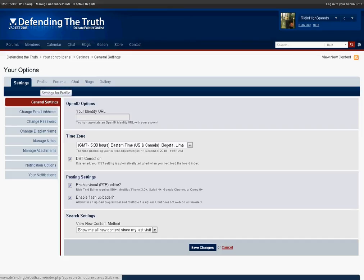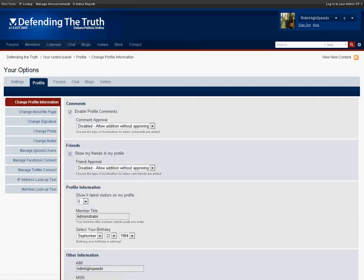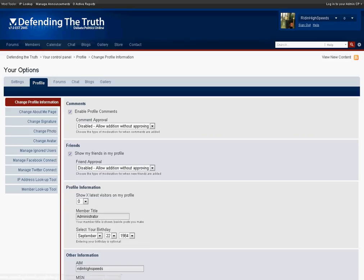Under the profile section you'll see two areas to manage your Facebook connect and your Twitter connect and the convenience in this is that a lot of people these days use Facebook and Twitter on a daily basis and what you can do is actually have information from your Facebook account or your Twitter account or both actually come into Defending the Truth.